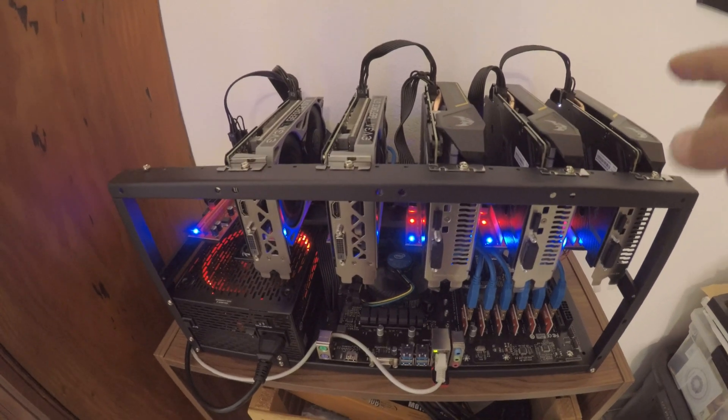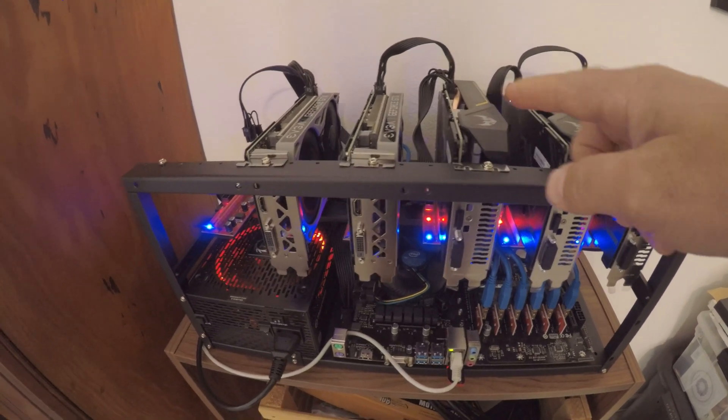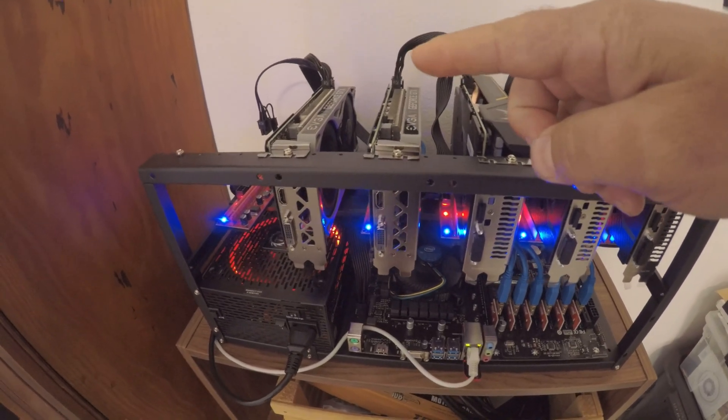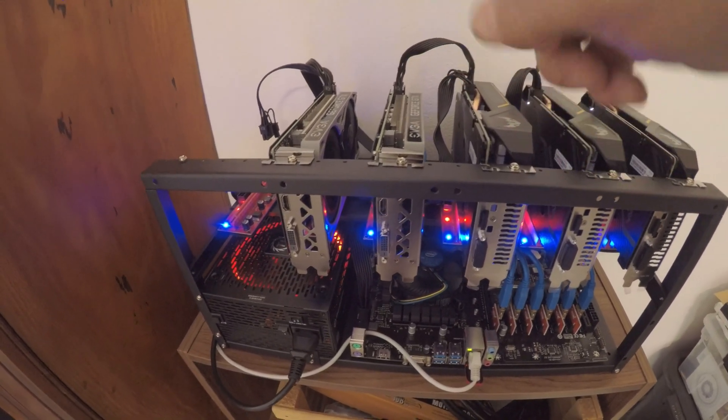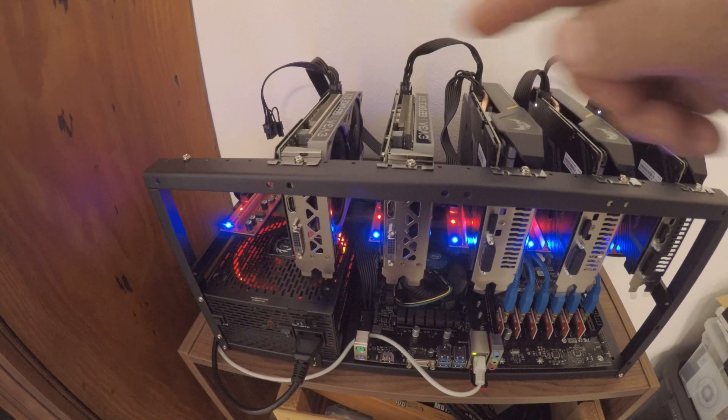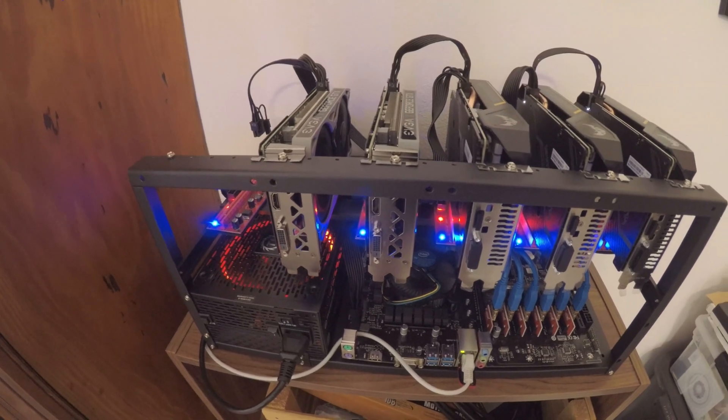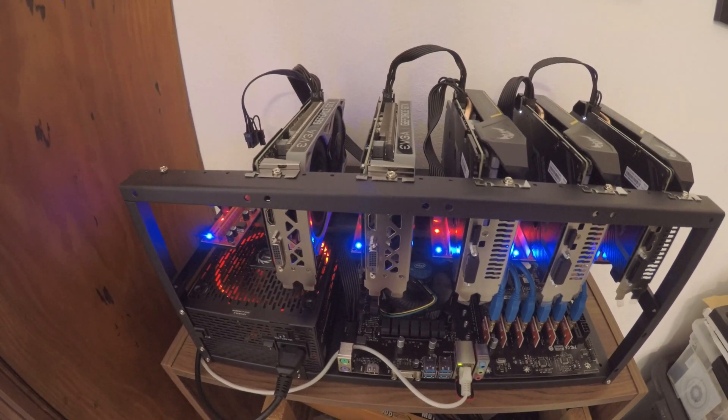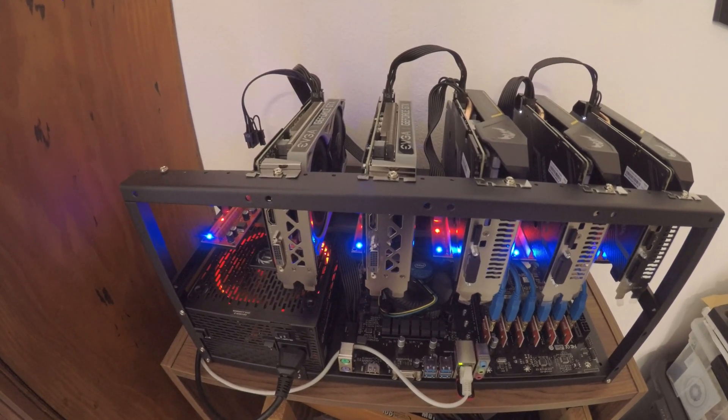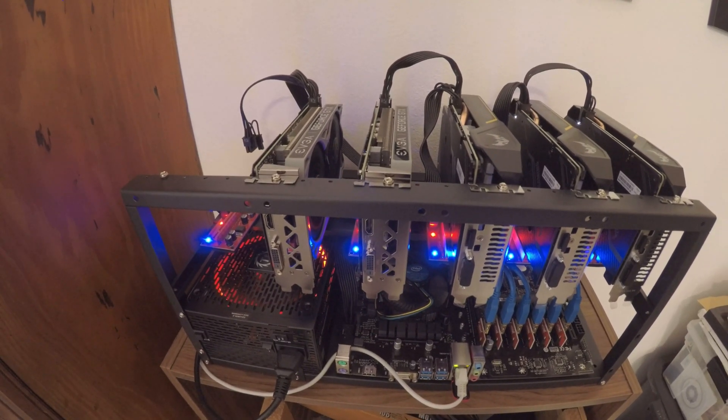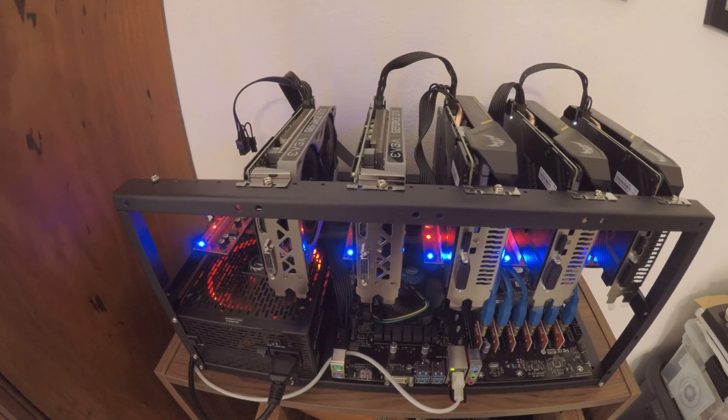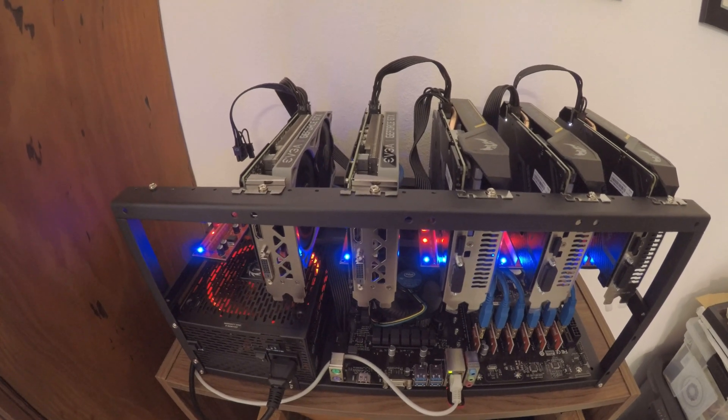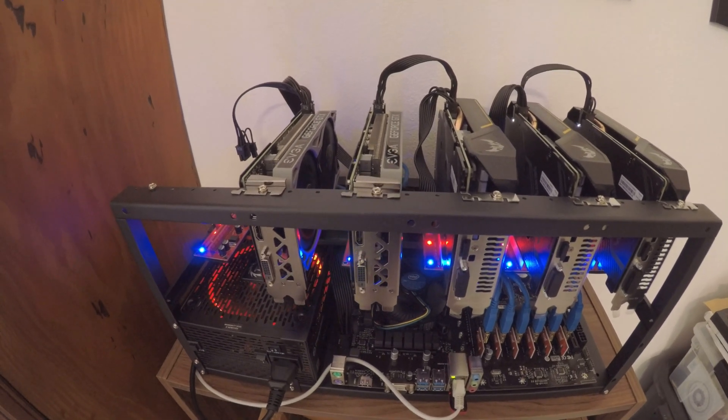You can see now that I've only got 5 cards installed. I've removed number 6 which I'll be doing the BIOS upgrade on and then we'll be testing to see if we can get the increased hash rate.